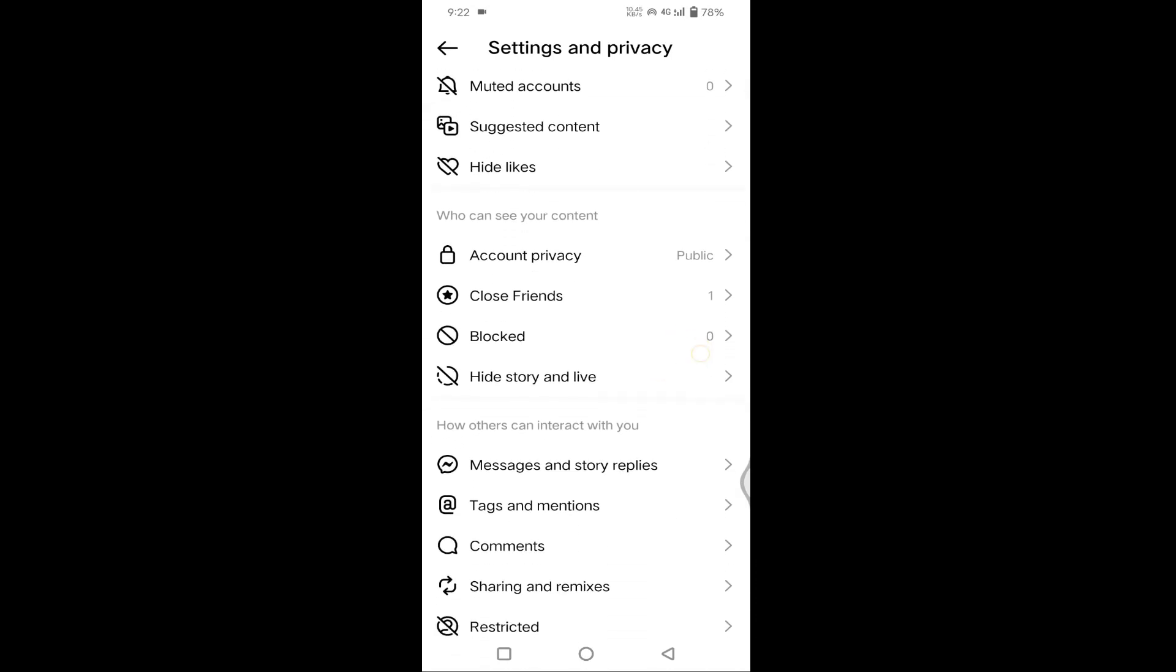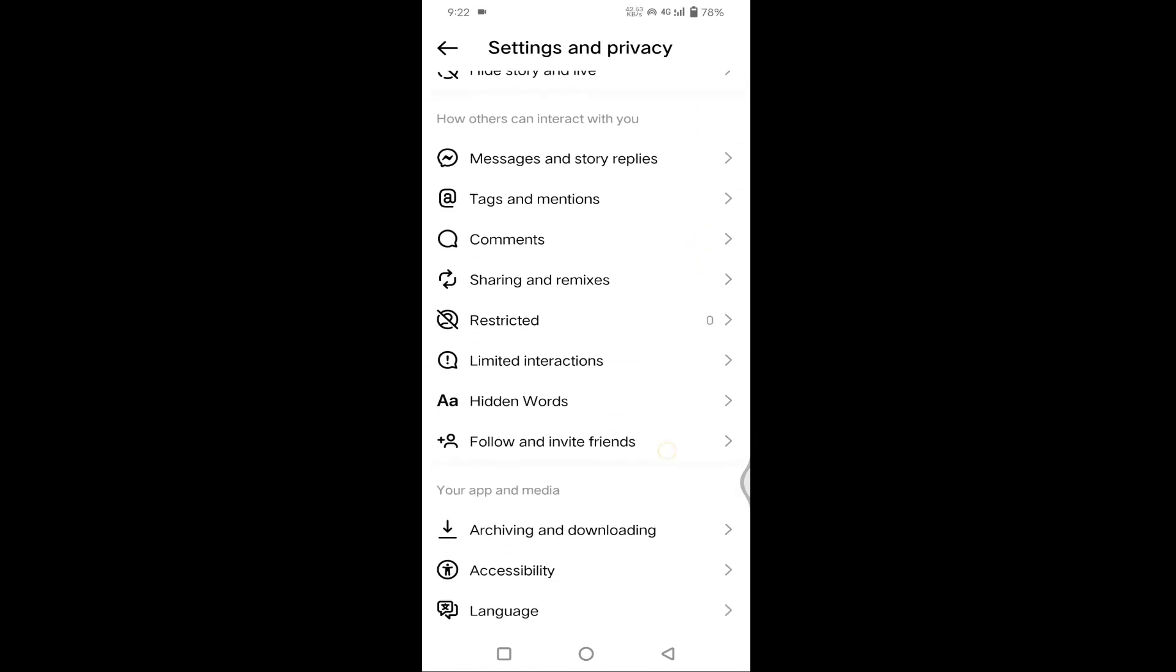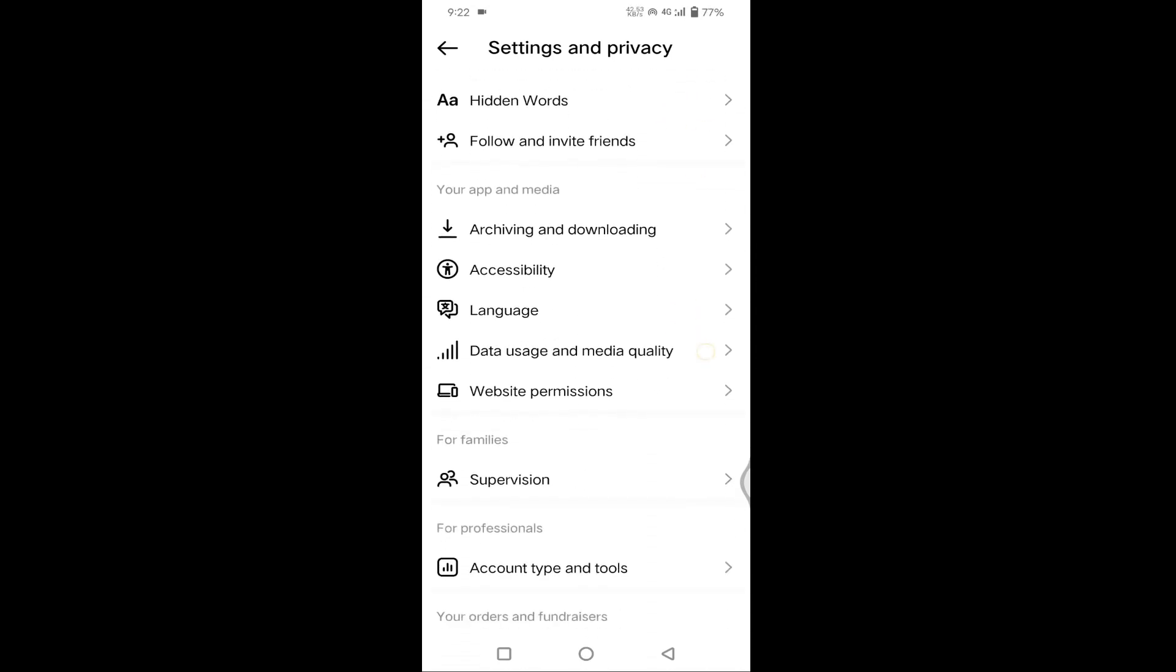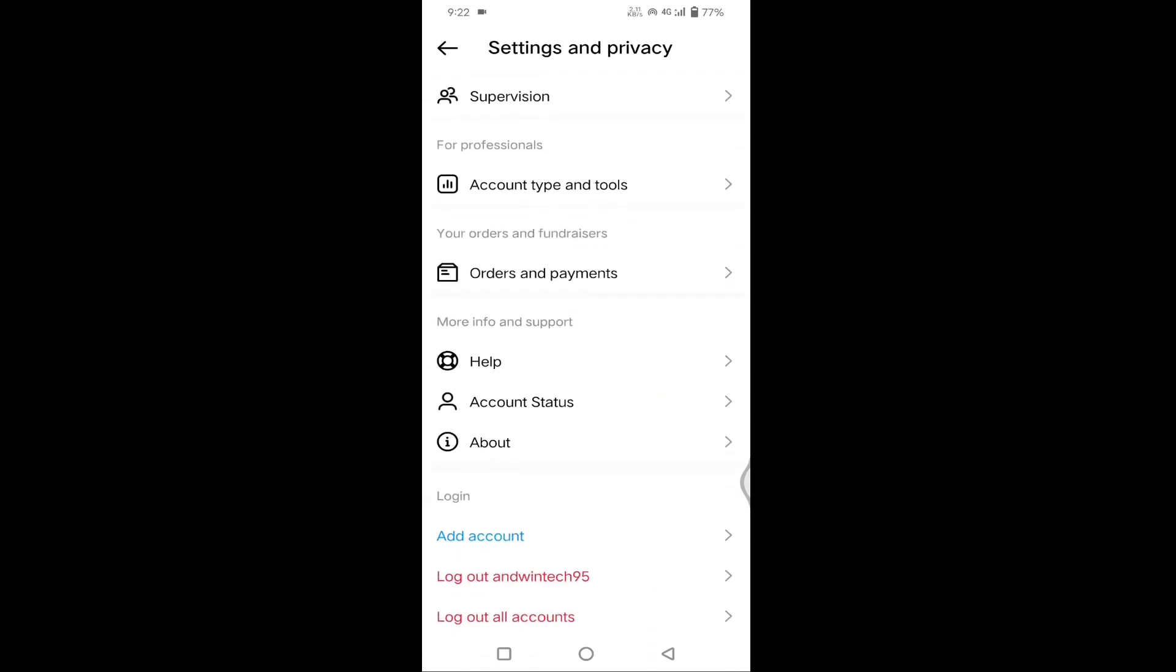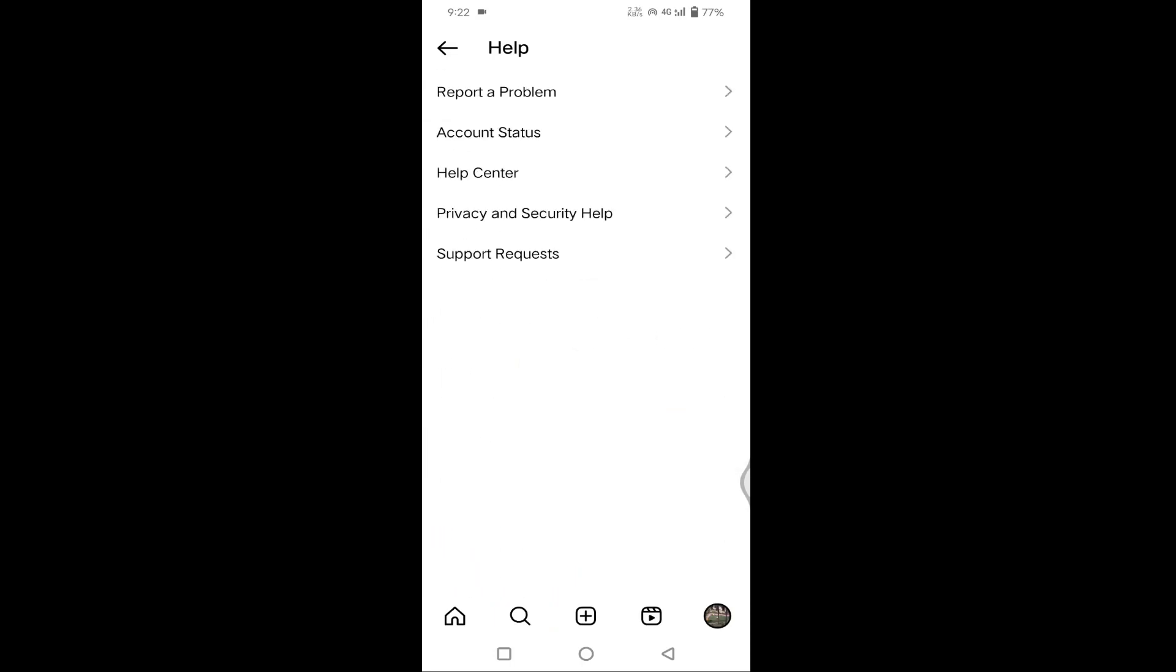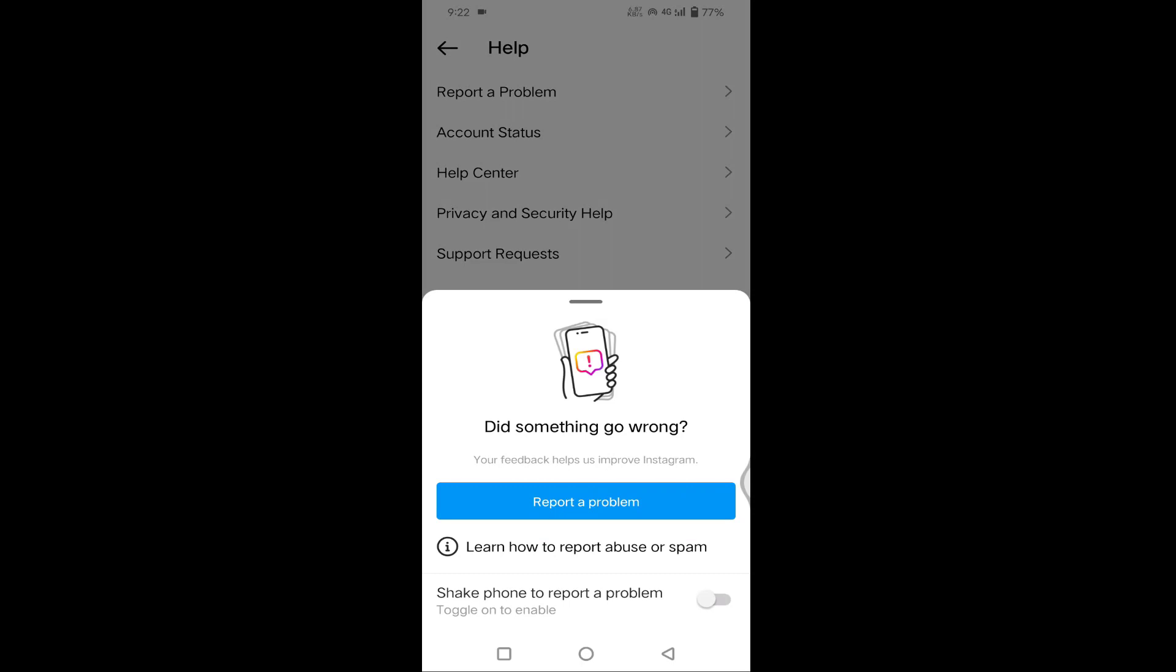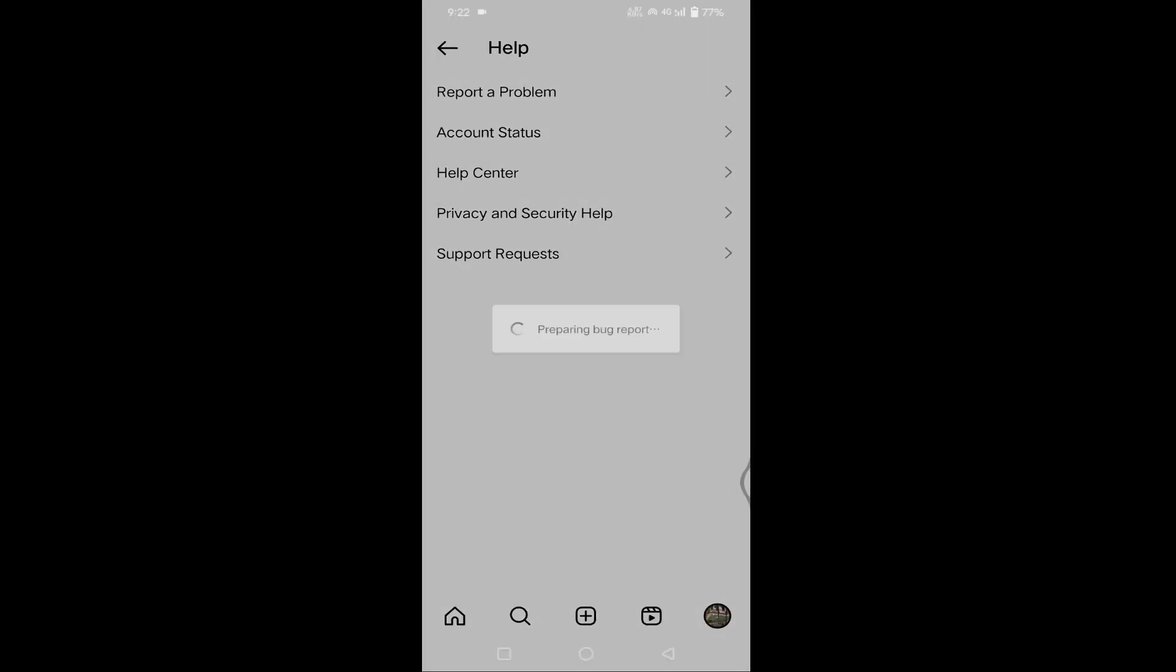Scroll down a little bit. In this you can see Help. Just tap on Help, tap on Report a Problem. Again you need to tap on Report a Problem.